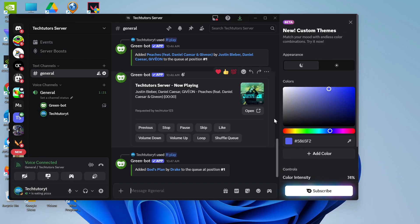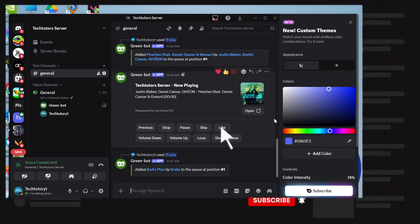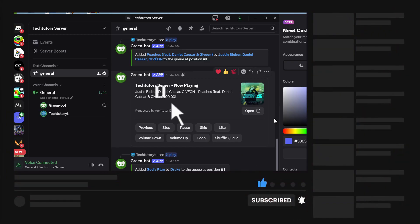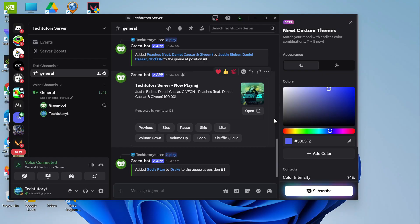So that is how to add a music bot to a Discord server. I hope this quick tutorial helped you out today. If it did, I'd really appreciate it if you'd drop a like below the video and subscribe to the channel. Thanks for watching and I'll see you in the next video.